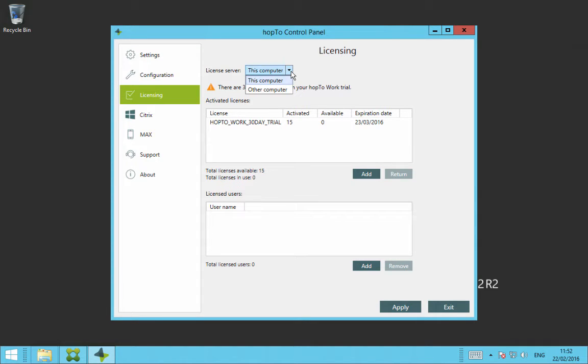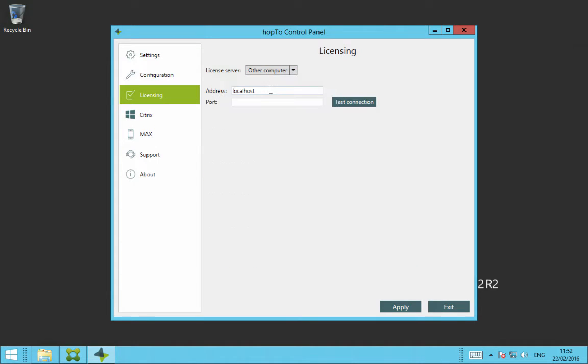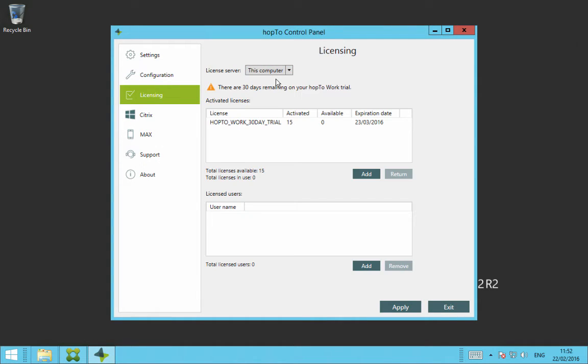If you have a central Hop2 license server, then you click on other computer and you put in the IP address here and then hit test connection and then hit apply and that will then use the licenses of your central license server. If you're just using this machine as your license server, then you leave it on this computer.